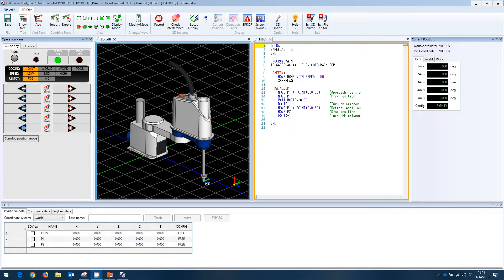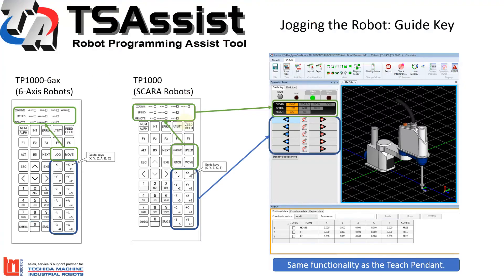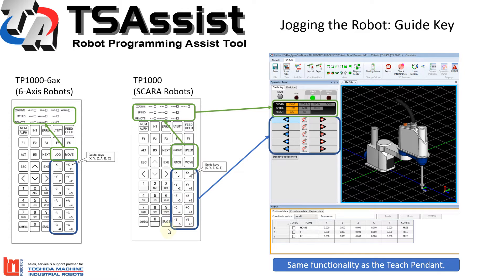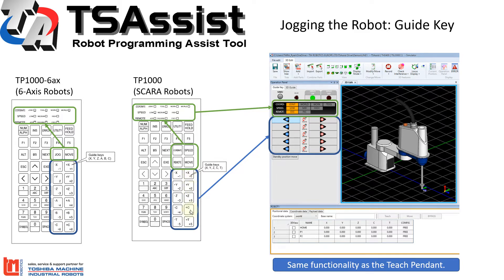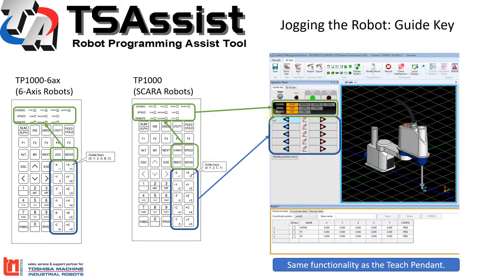This is our SCARA teach pendant, the 6-axis. You have a slight variation, but you can see X, Y, Z, C, and T. That's joints 1, 2, 3, and 4, will correspond same as over here, 1, 2, 3, and 4. The LEDs across the top of the teach pendant correspond with the layout on top of the screen here.